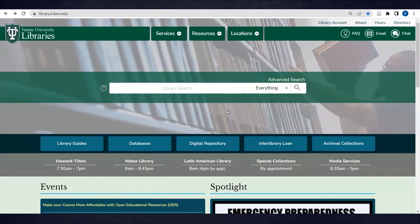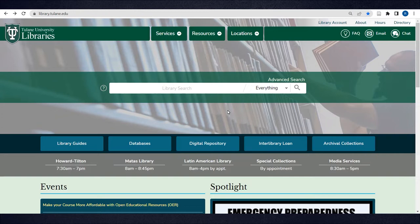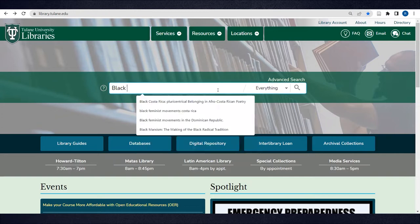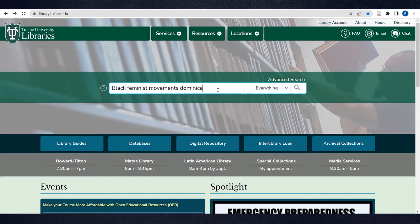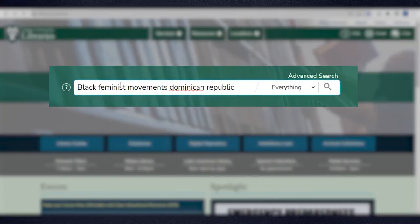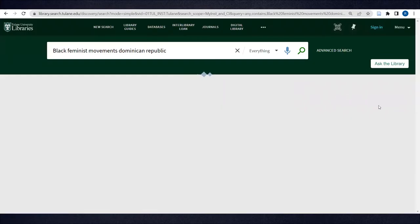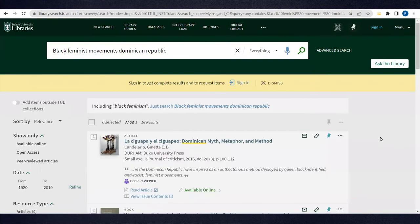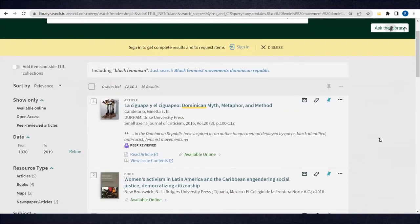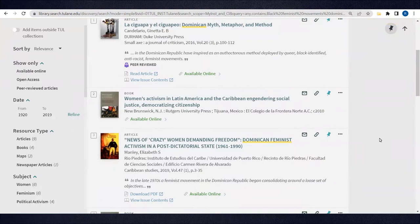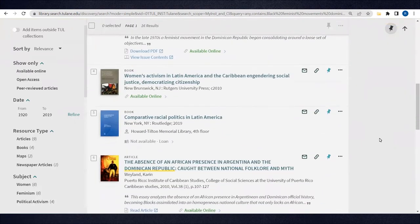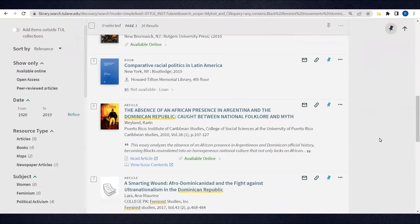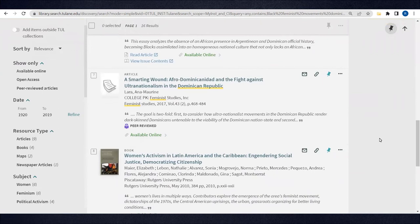Let's say you're doing a research project on Black feminist movements in the Dominican Republic. You can try out your main keywords to start, like Black feminist movements, Dominican Republic. A search like this will look for items that have all of these terms in the record. We got 16 results, which is manageable, but perhaps too limited depending on how widely we want to explore and then further refine our project.